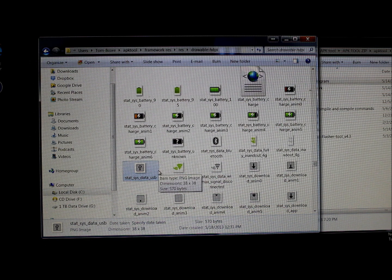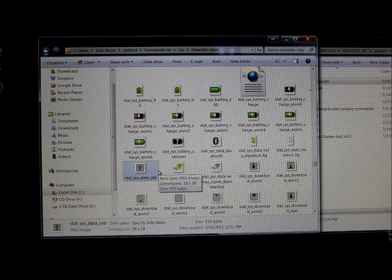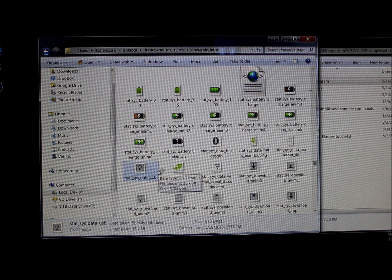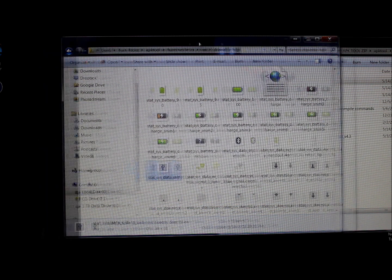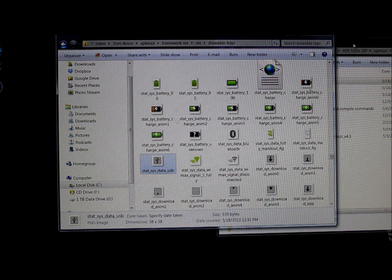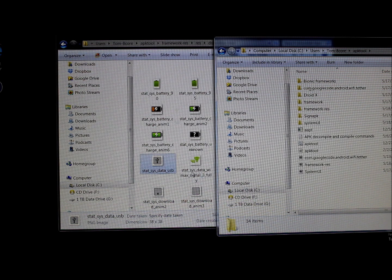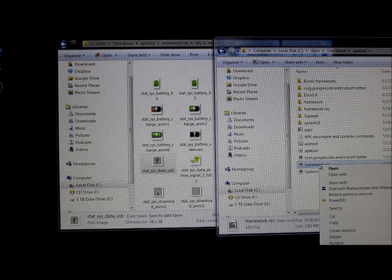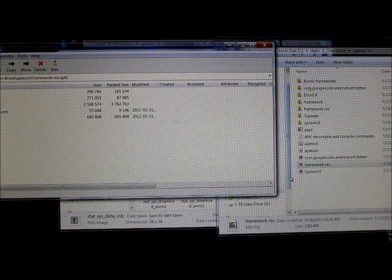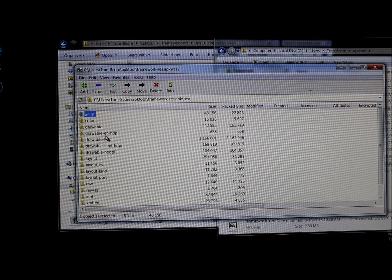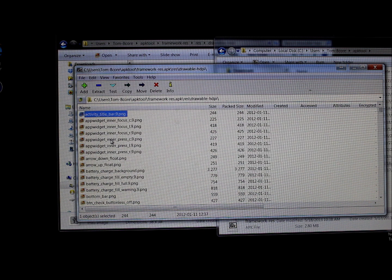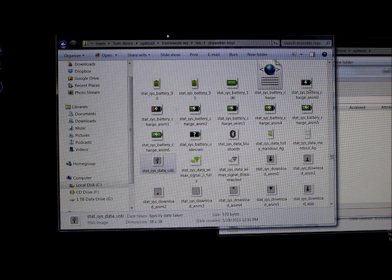I actually made mine blue previously — it was originally gray — so let me show you on my phone what's currently installed. The file is ready; all you need to do to get it into your phone is: take the original framework-res APK, open it with 7-Zip, then navigate to res > drawable-hdpi inside 7-Zip.